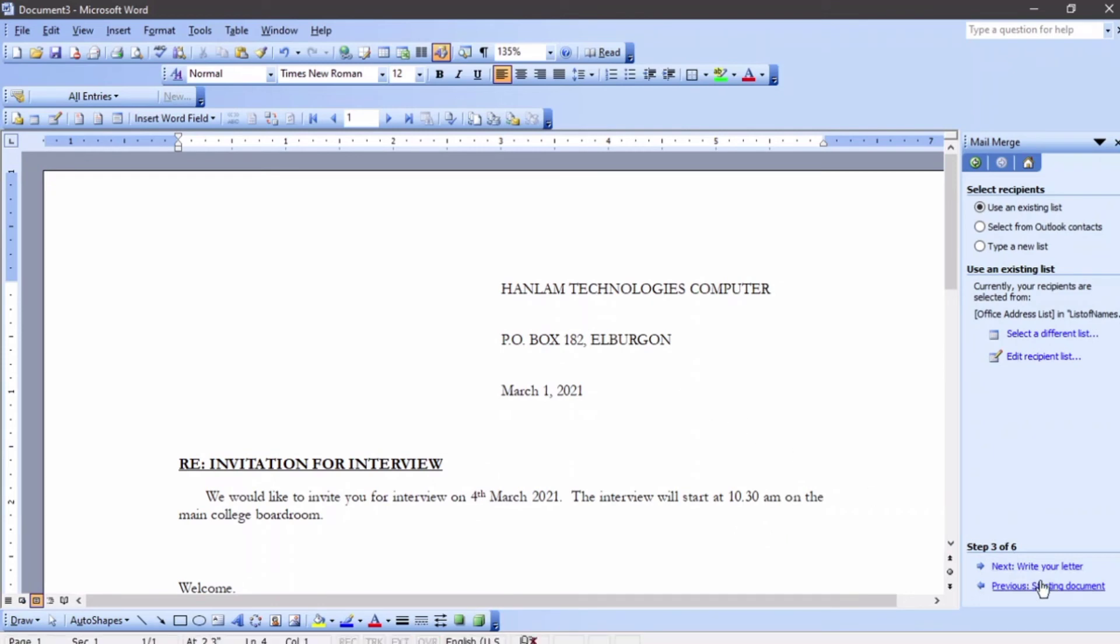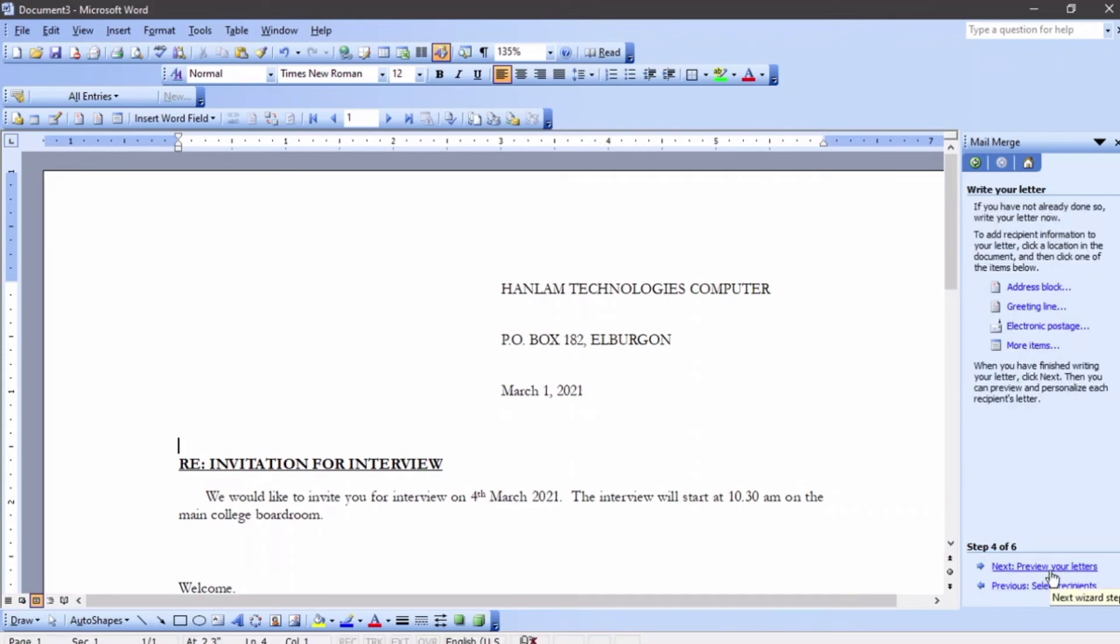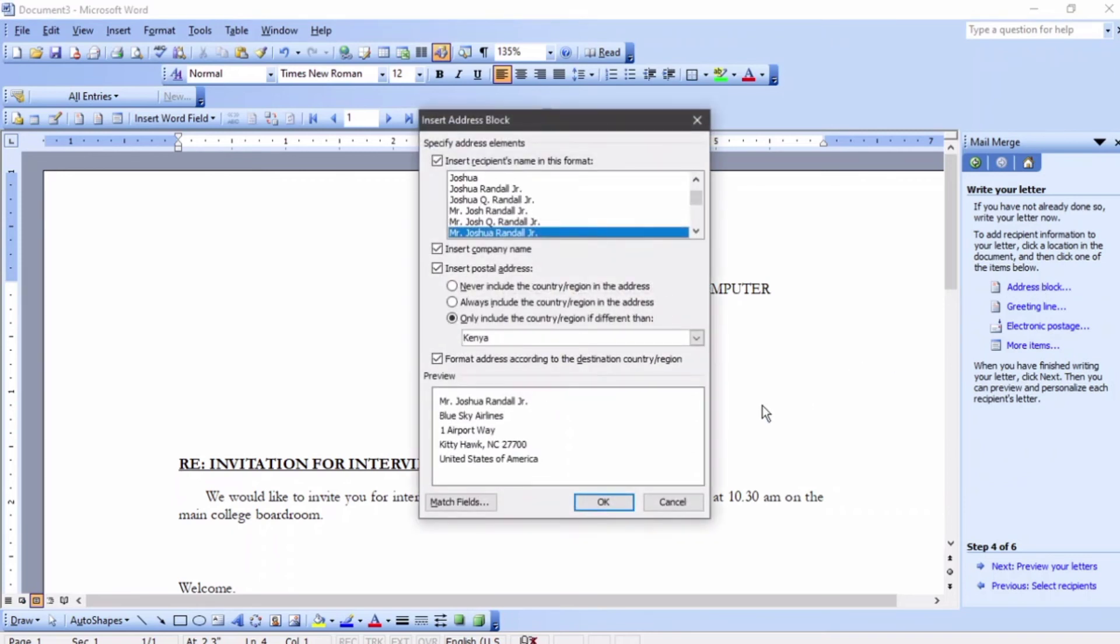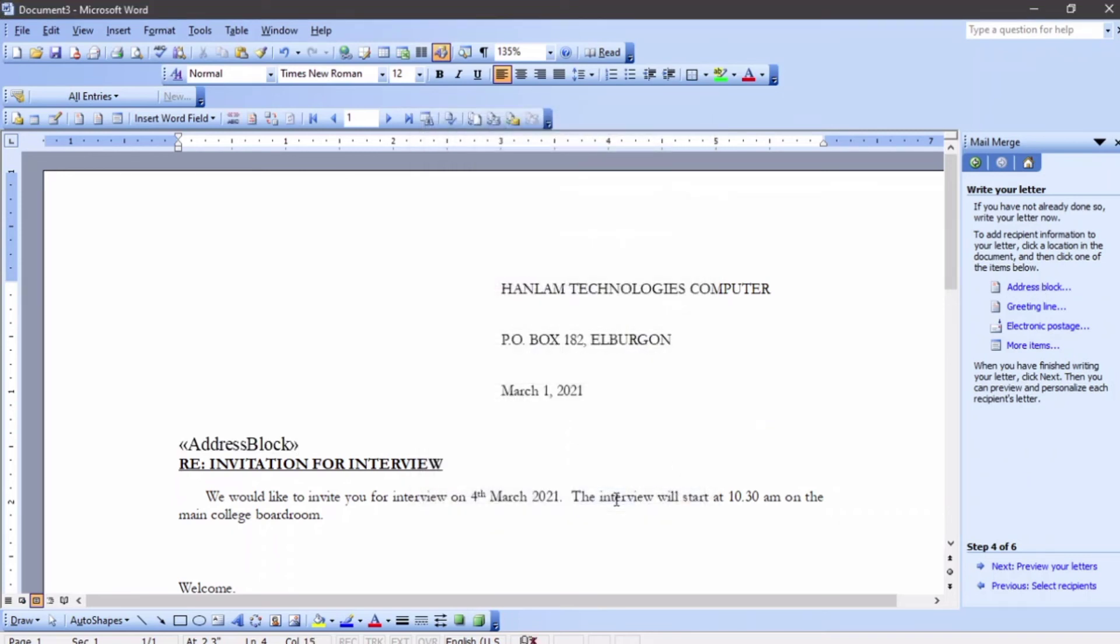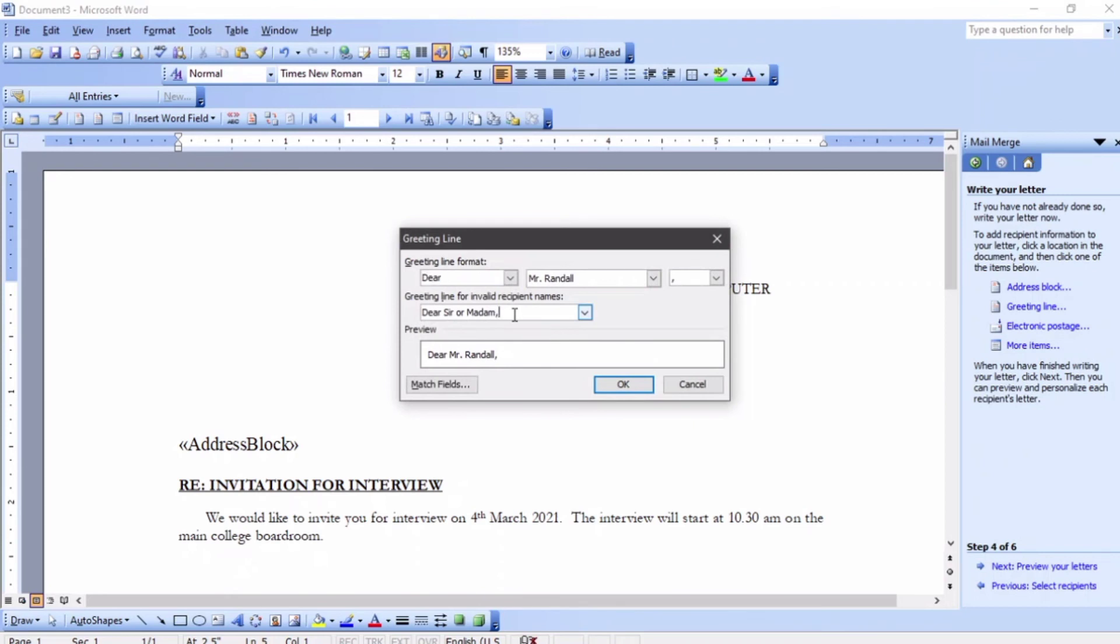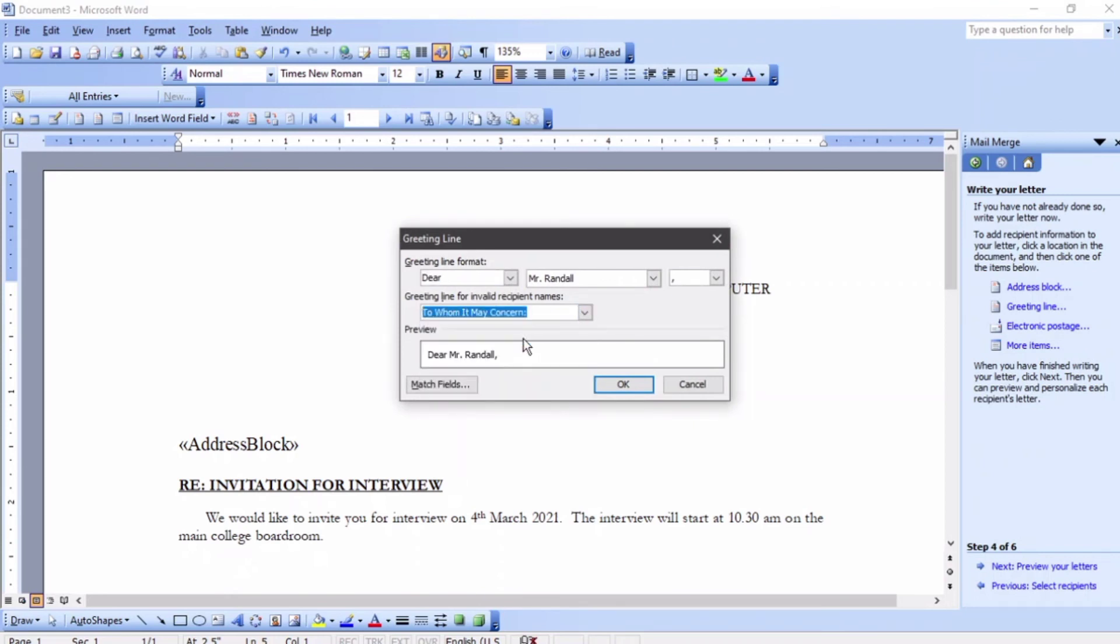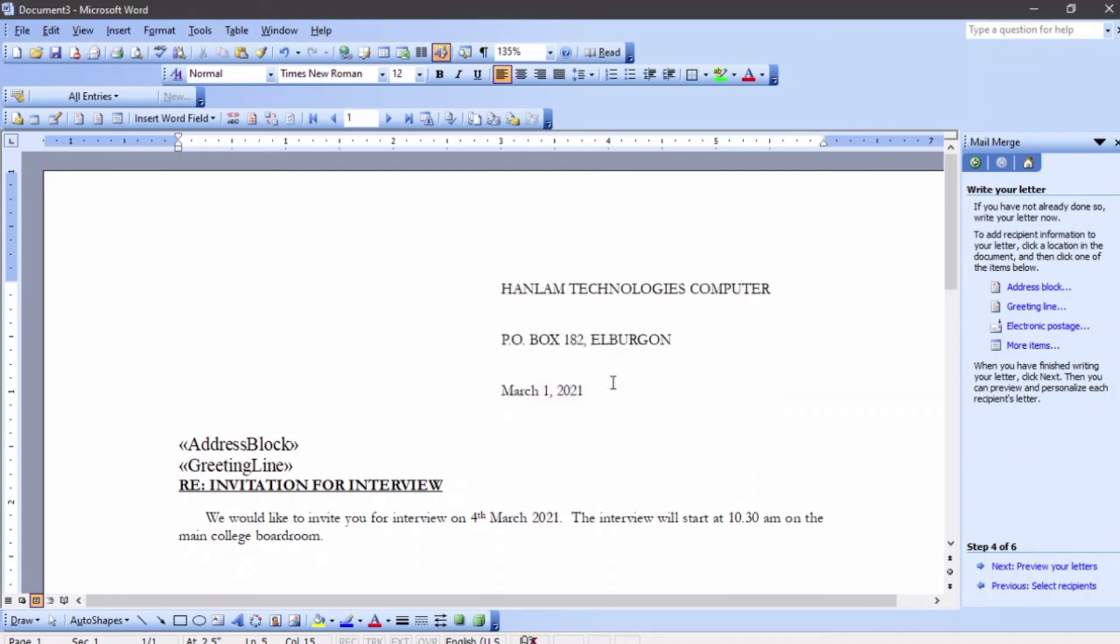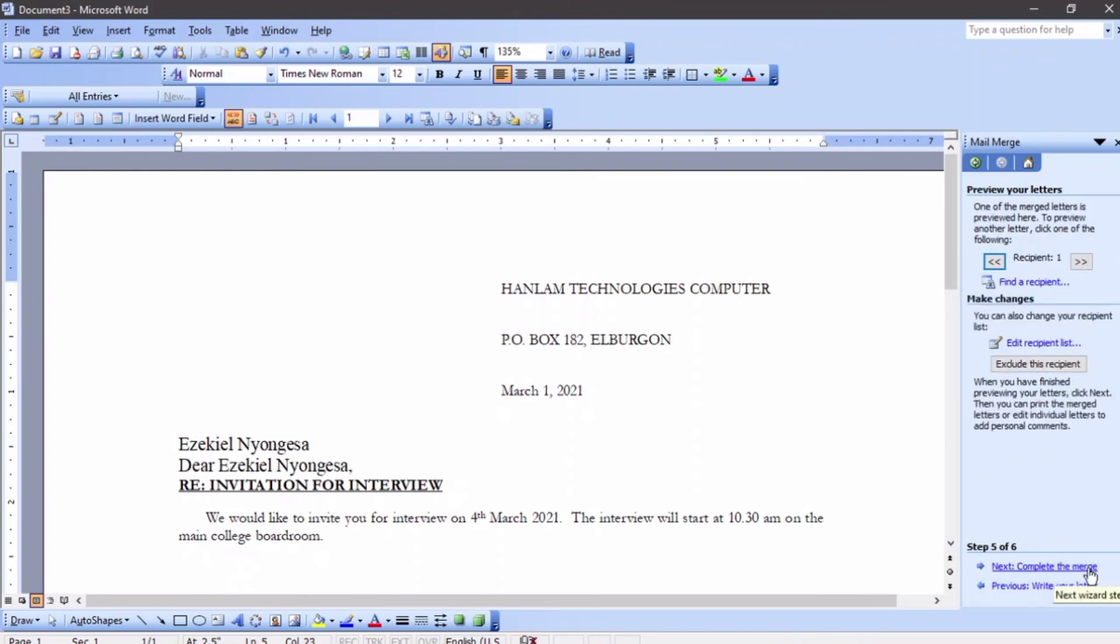Right now we have an existing list, so you're going to move to the next part where you have to write your letter. The greeting line and the address block is supposed to come here. I'm just going to say address block and say okay, then press the return key or enter key on your keyboard. You can have the greeting line, and you can choose if you want to say 'Dear Sir/Madam' or 'To Whom It May Concern.' Let me just say 'Dear Sir/Madam' and then say okay. That's the address block and the greeting line for the receiver. I'm going to say complete the merge.